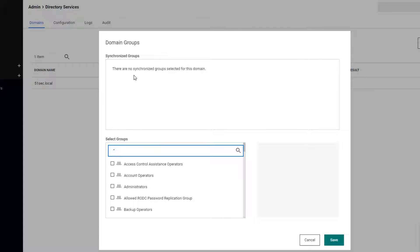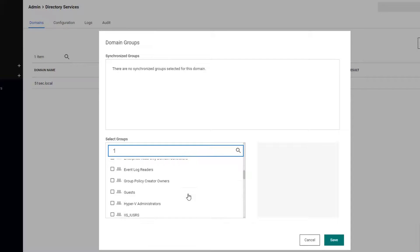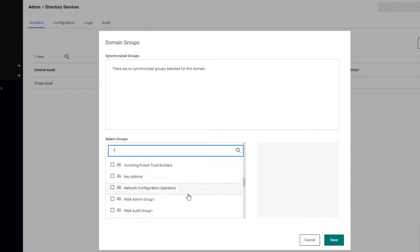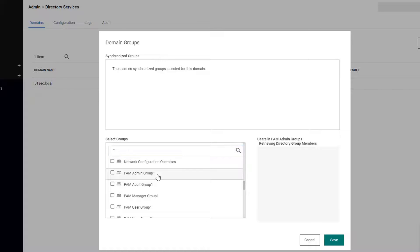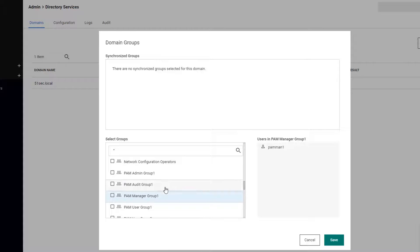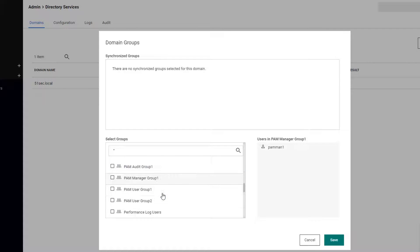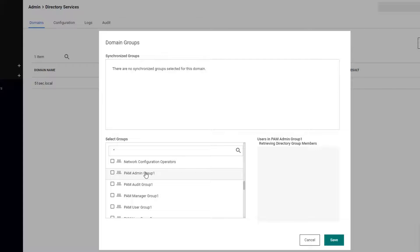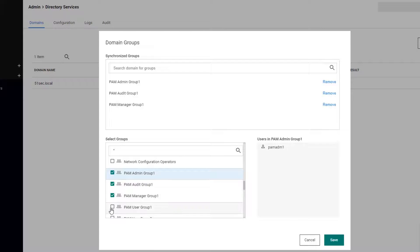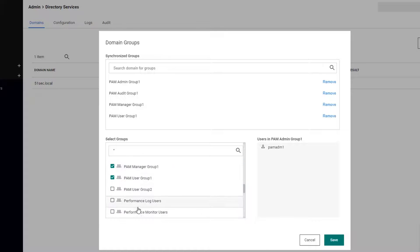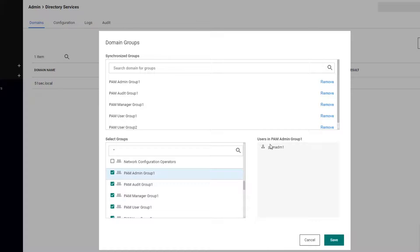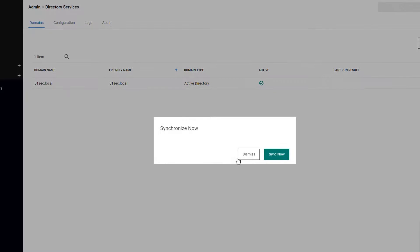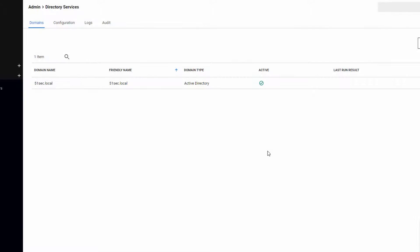Now we need to choose groups to synchronize. We have created PAN admin group, PAN audit group, PAN manager group, PAN user group, and PAN user group 2. These five groups we're going to choose to do synchronization. Let's sync now.